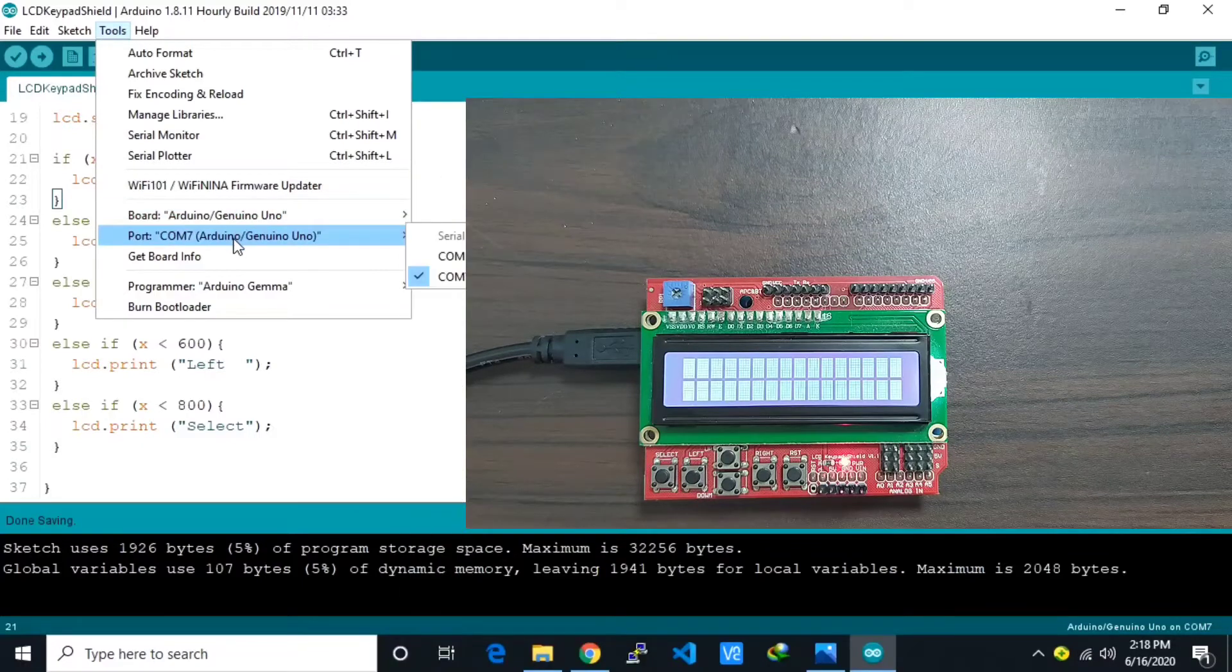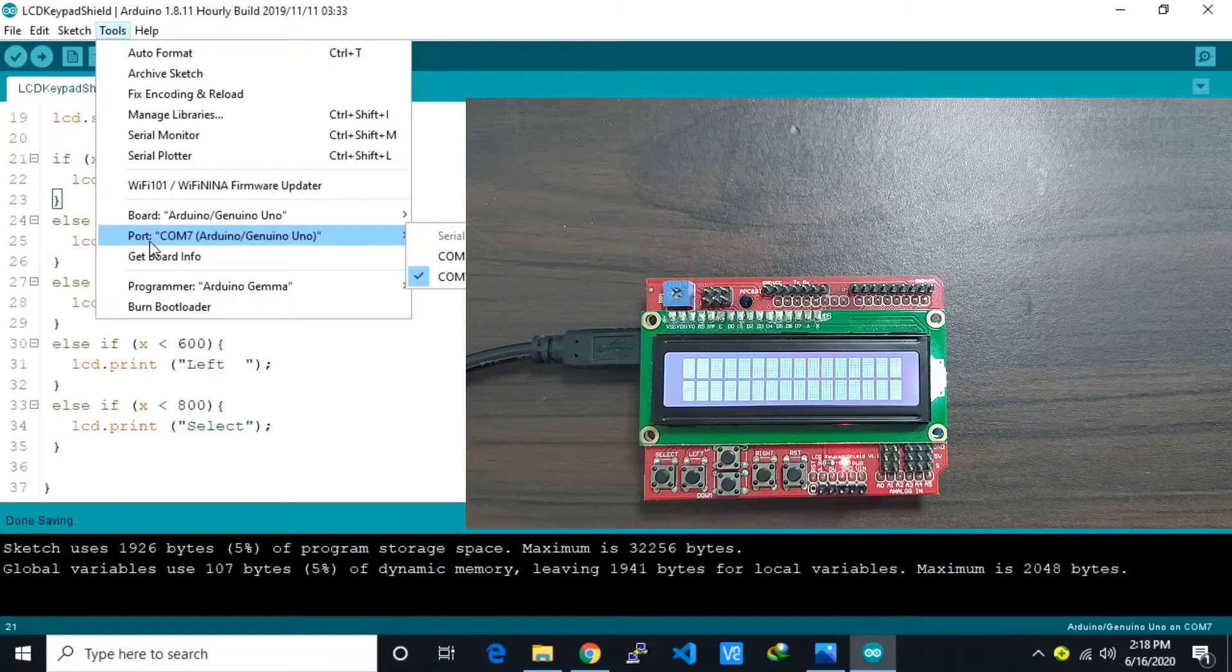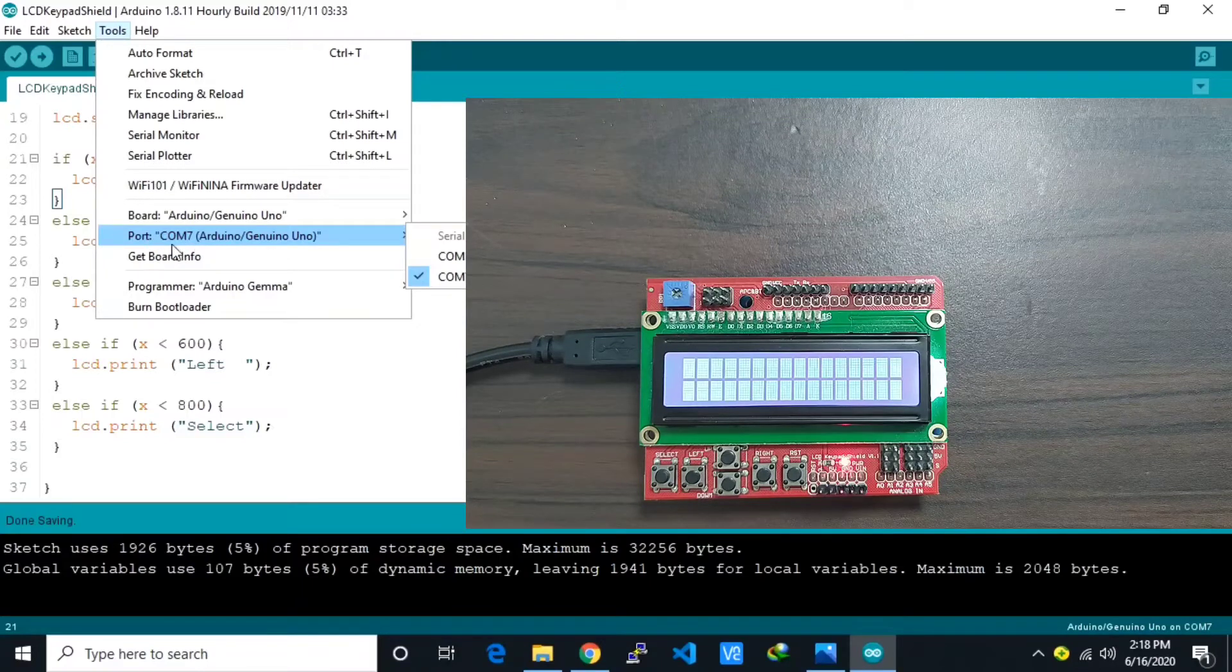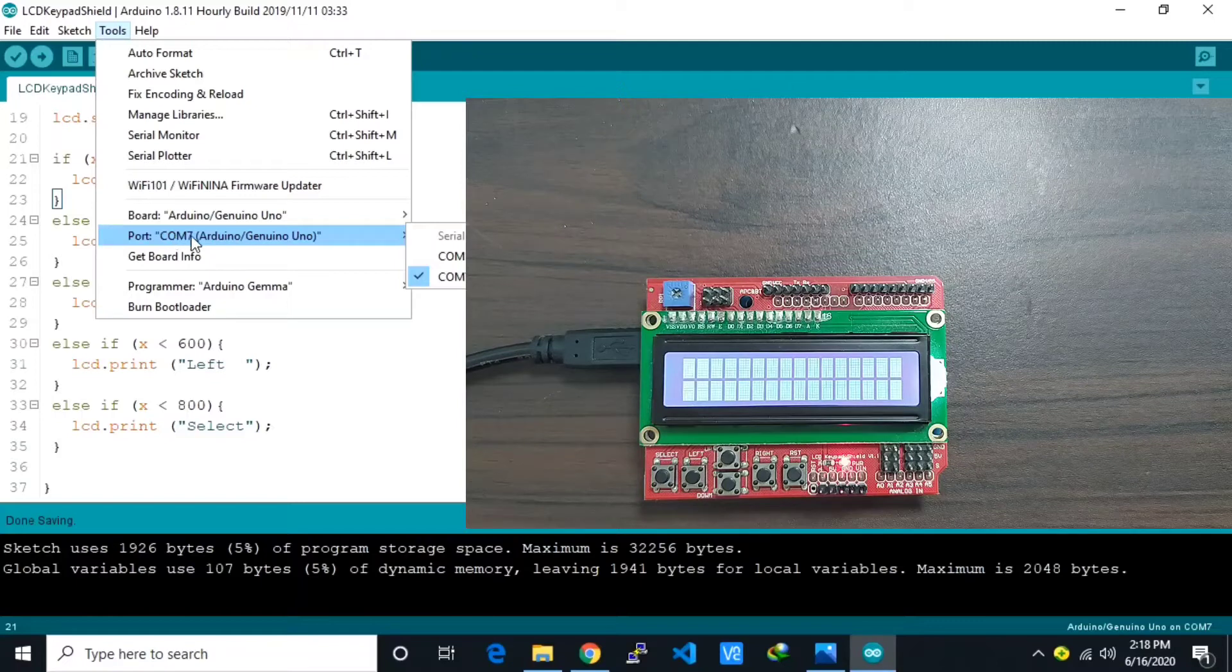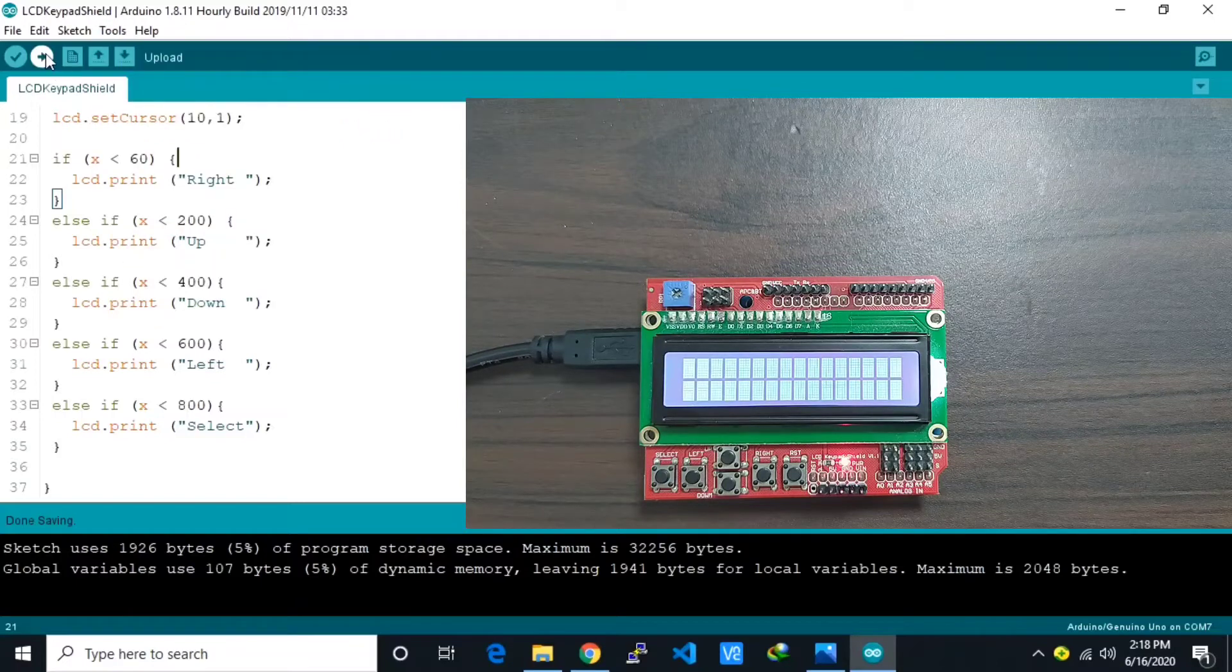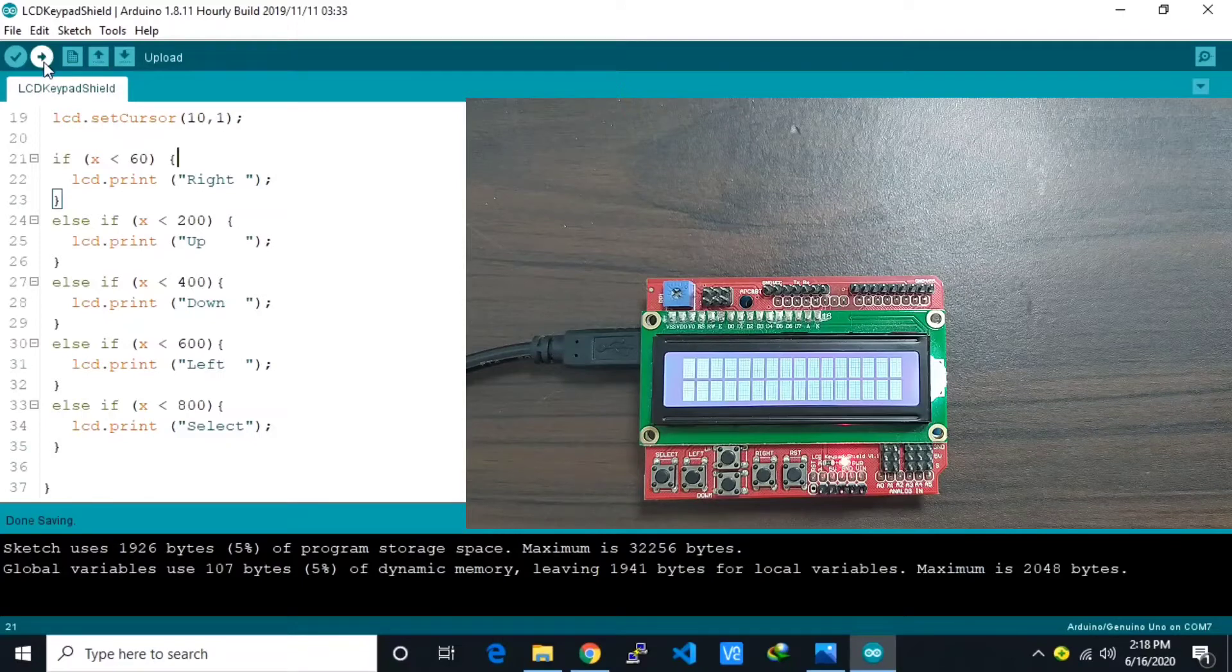And also make sure that the correct serial COM port is selected. Here I already select COM7. So after that we hit the upload button here.